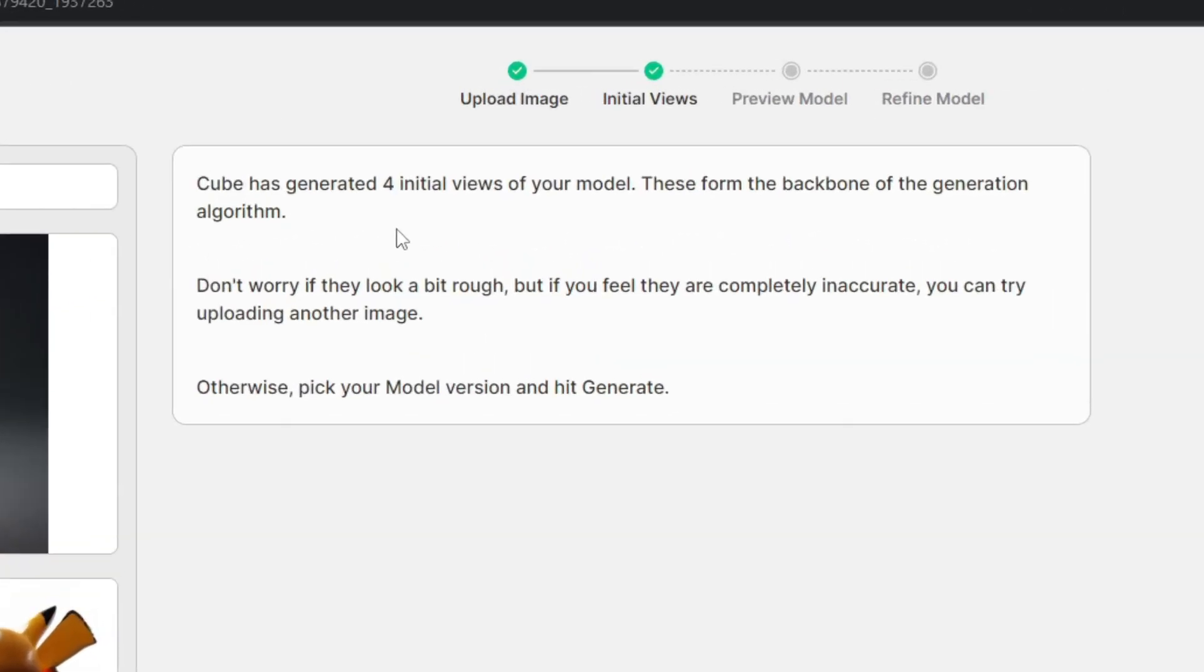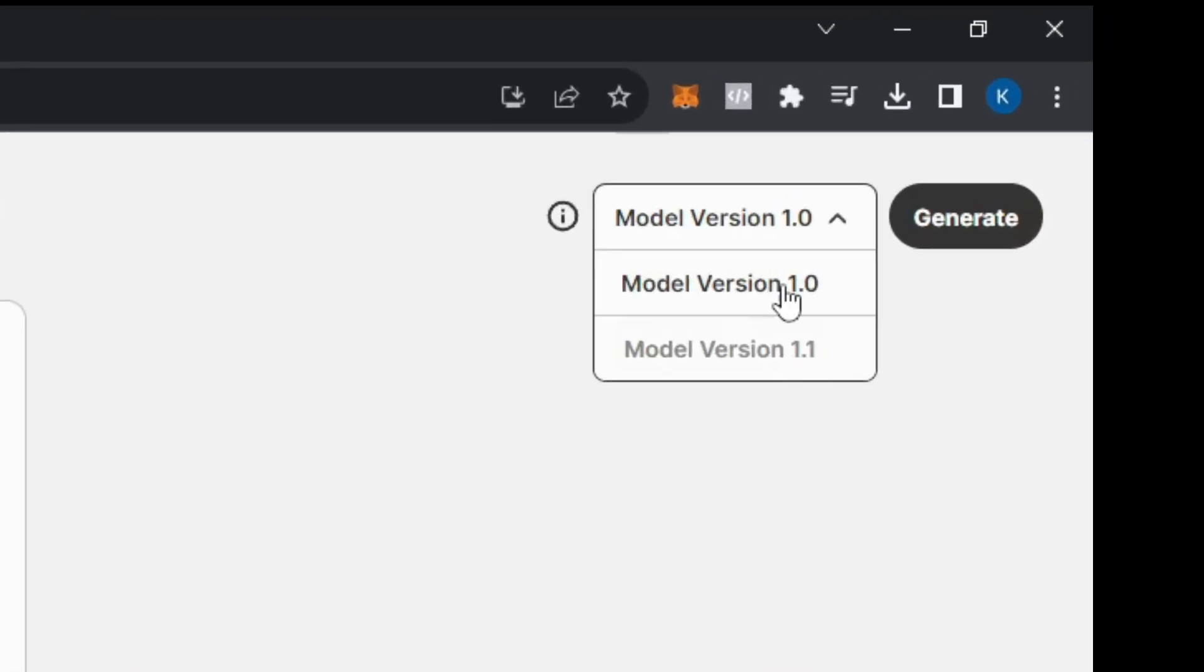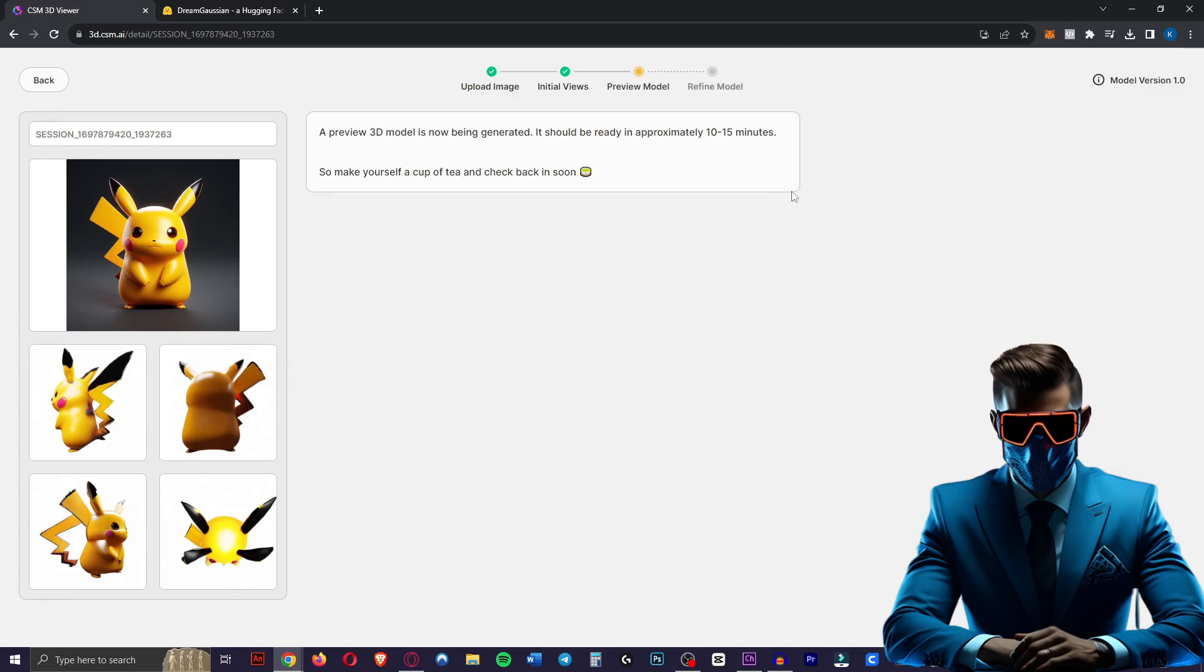So you'll see it says Cube has generated four initial views of your model. These form the backbone of the generation algorithm. Don't worry if they look a bit rough. But if they're completely inaccurate you can upload another image. At the moment you have two different models to pick from. Let's start with the 1.0. See what that does. Hit generate. And as you can see it says it will take 10 to 15 minutes.